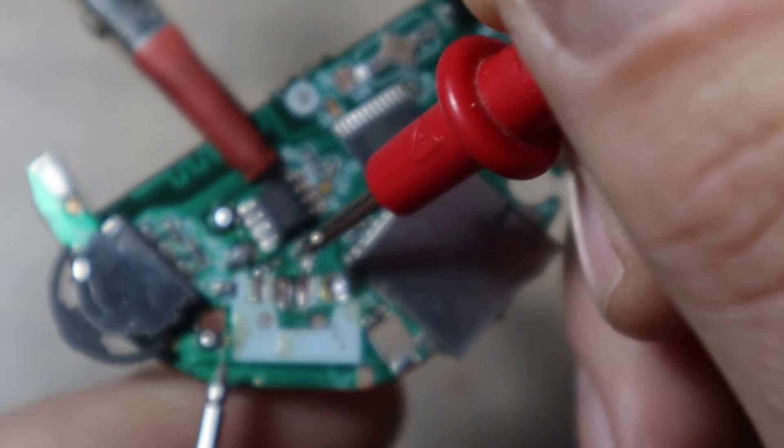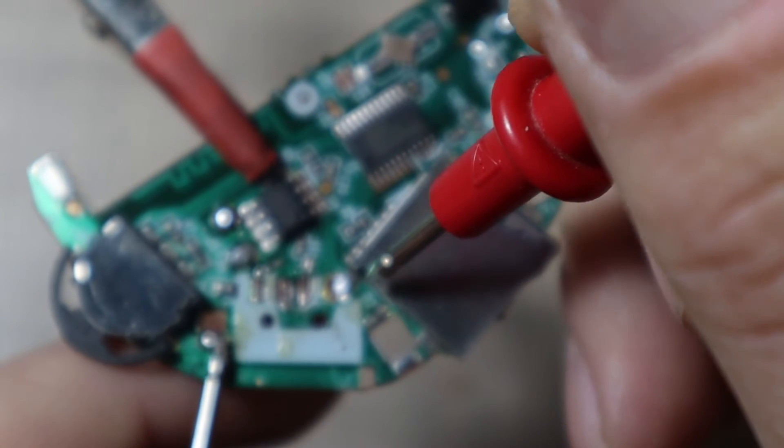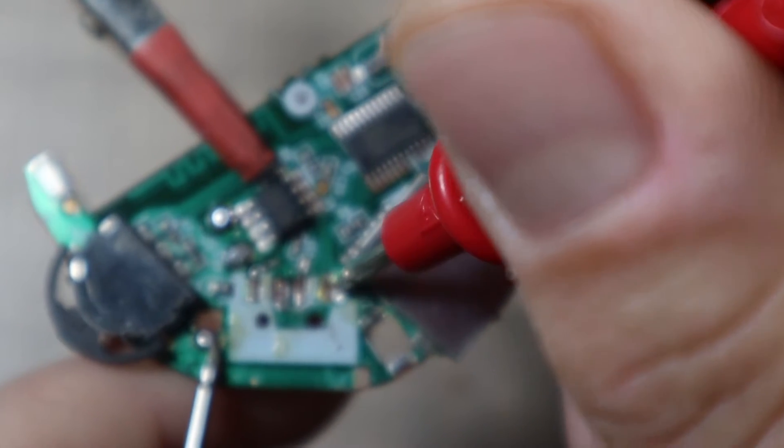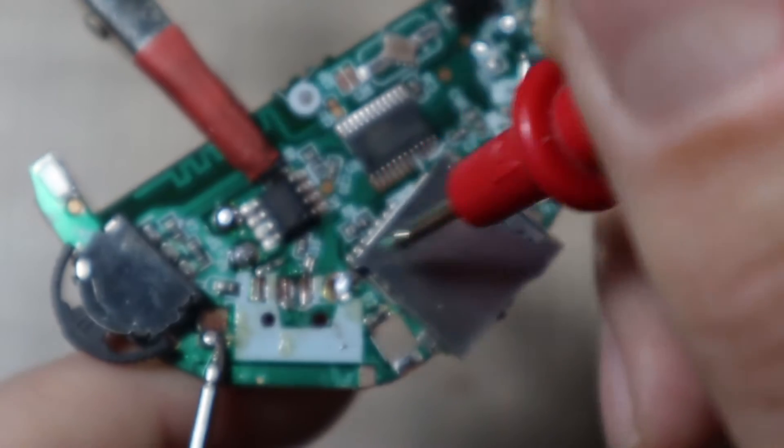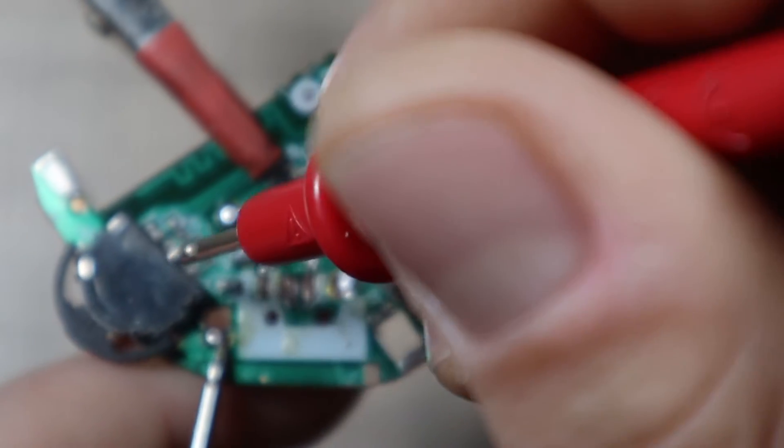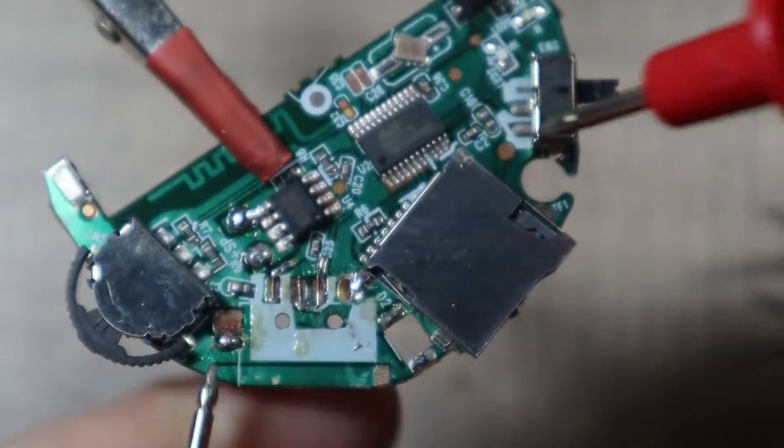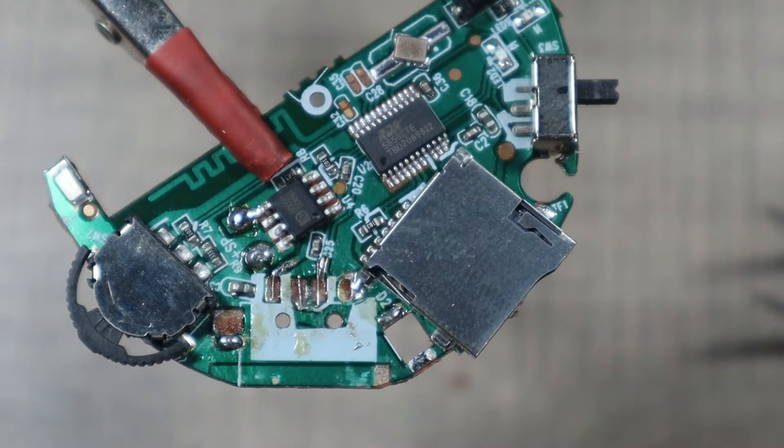So once we connect the port we can make sure that we have continuity and that it works. These two on the sides are just the ground planes, so let's solder the port.